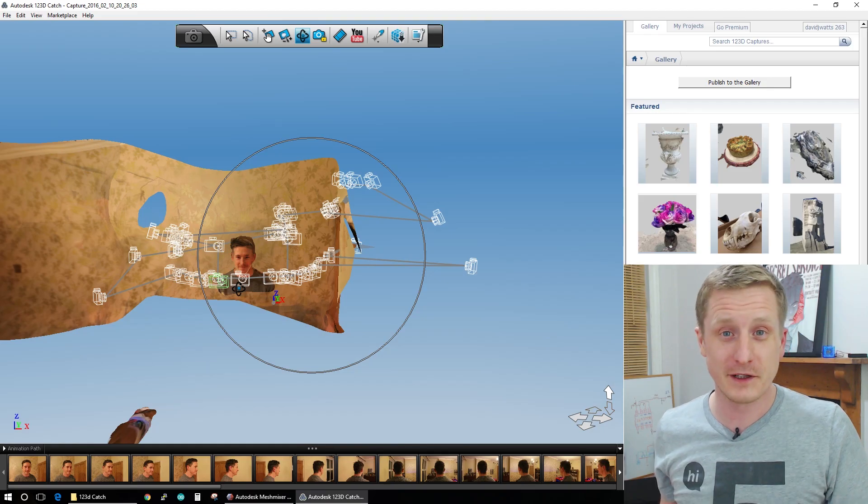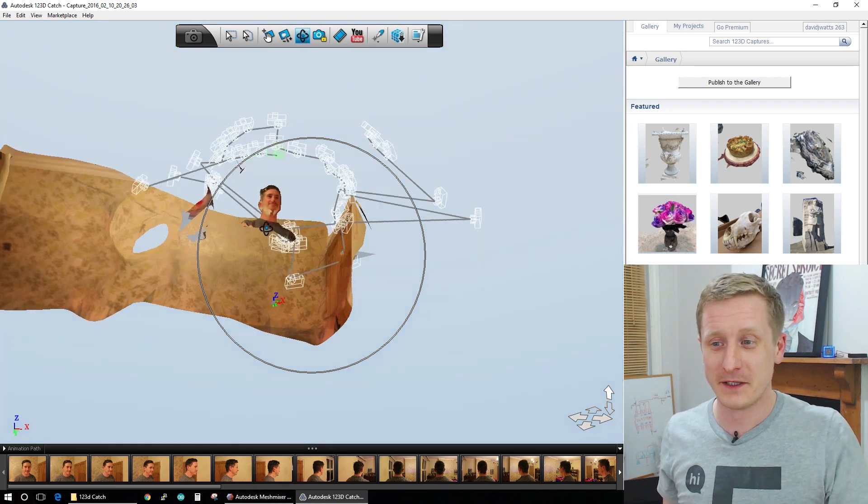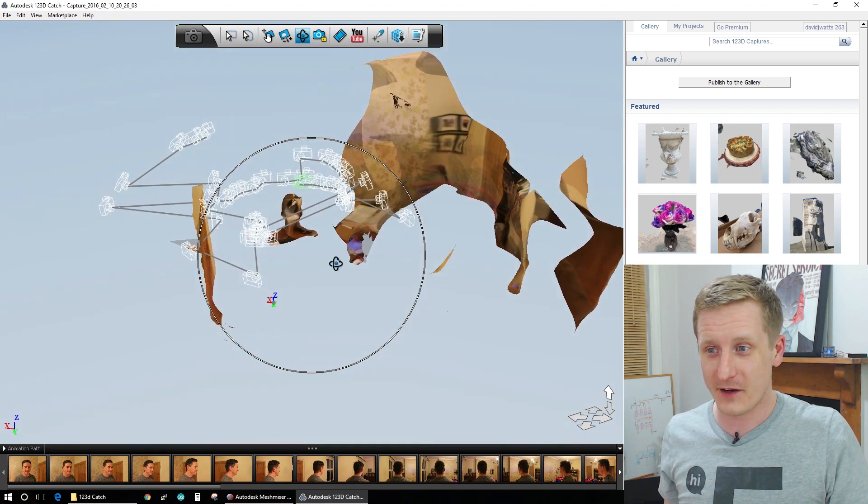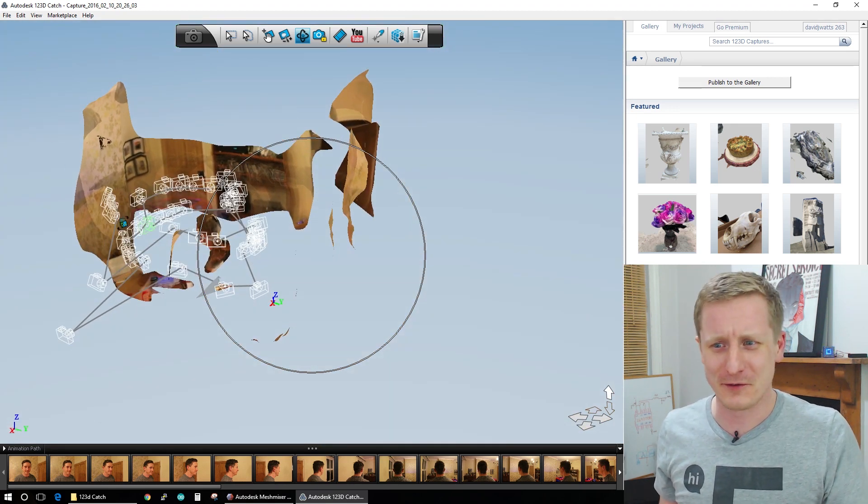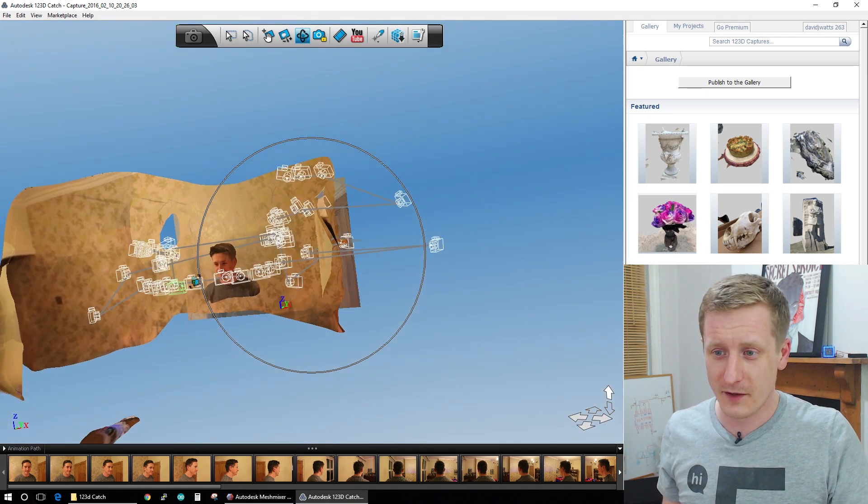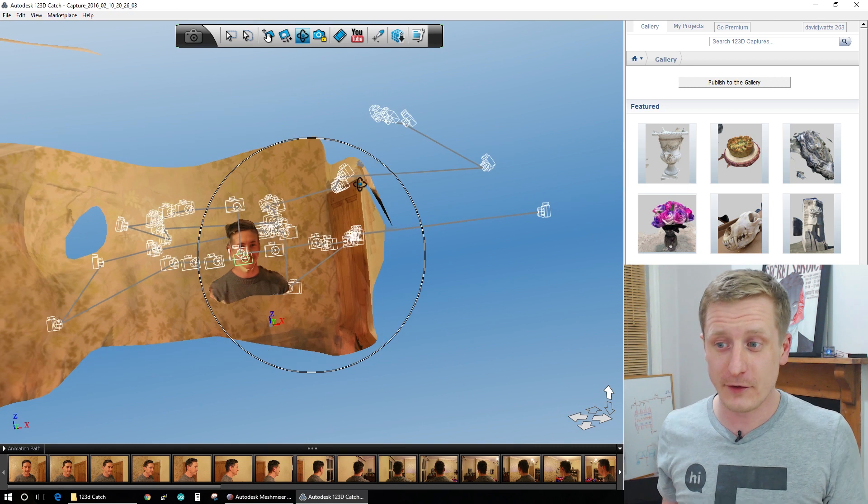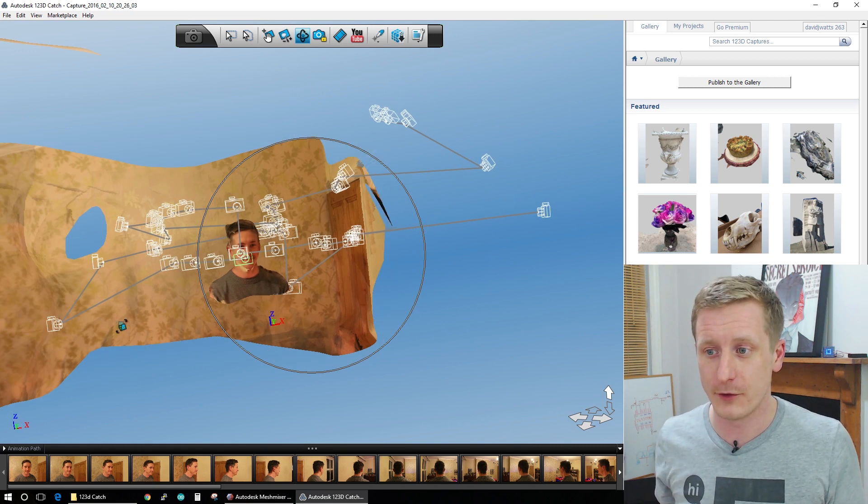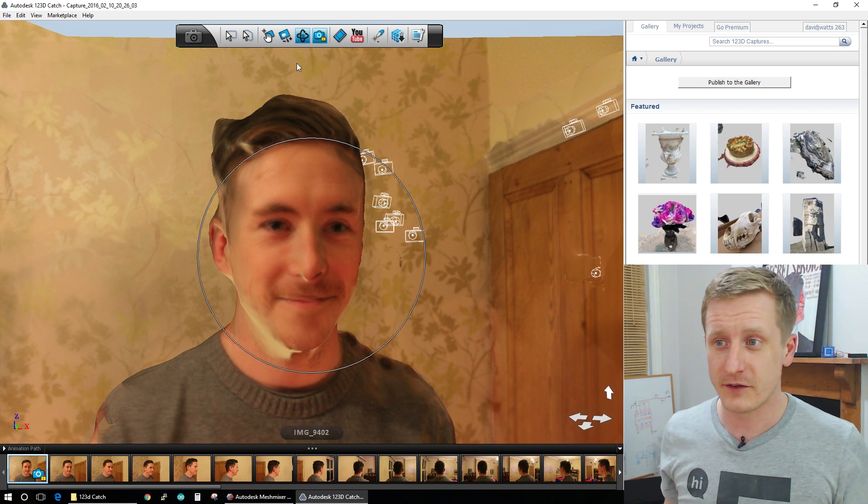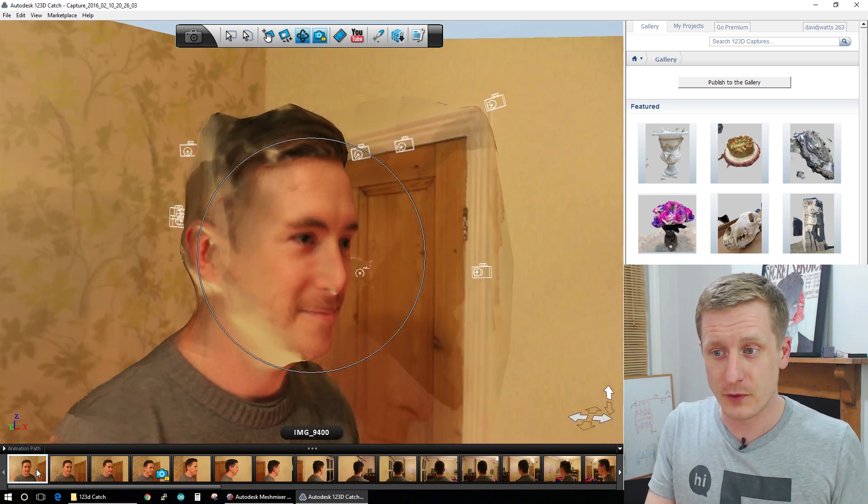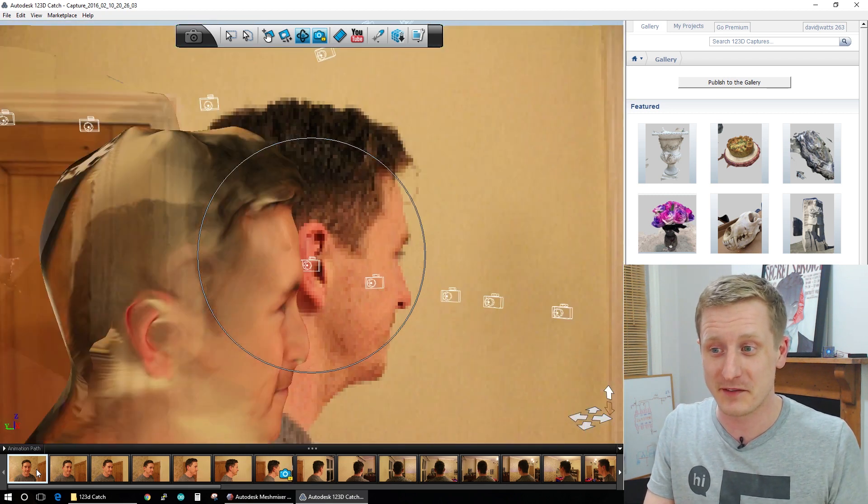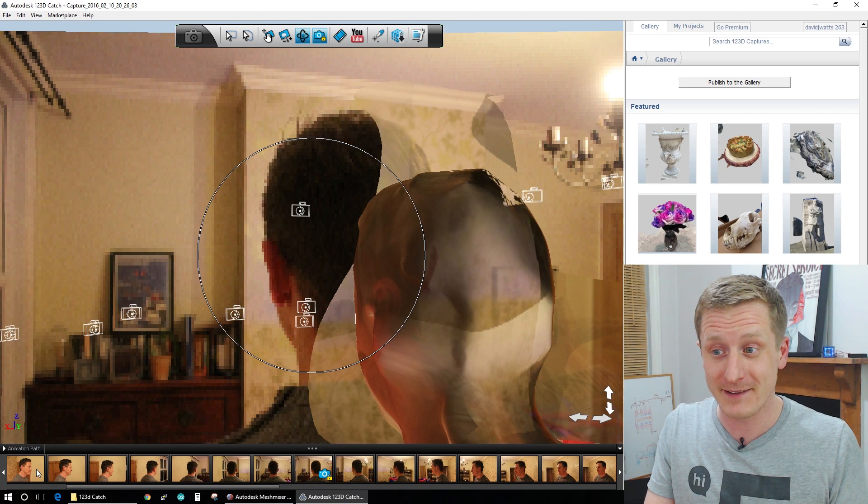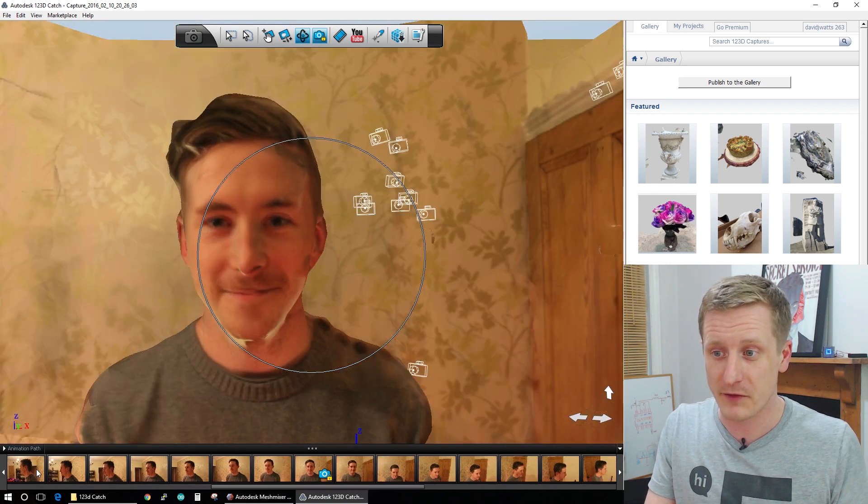So once we're finally loaded into 123D Catch with our model, once it's been through the cloud, this is what we get. We get a 3D representation of a part of my room that it picked up, but also of my mate Dan just there. And you can see all the cameras, the little wireframe cameras orbiting him. And we can jump to those so you can go to this photo lock mode and we can jump through which photos it picked up and which ones it didn't. You can see here this one didn't get picked up and most of the ones around the back of his head didn't actually get picked up. And then they start to come back in once we get around the front.